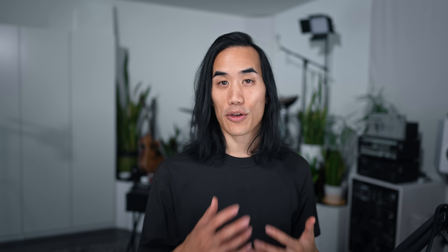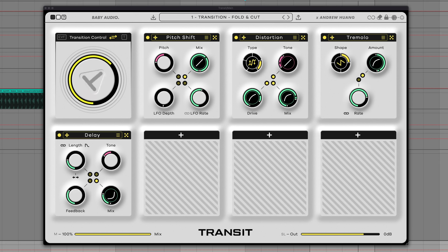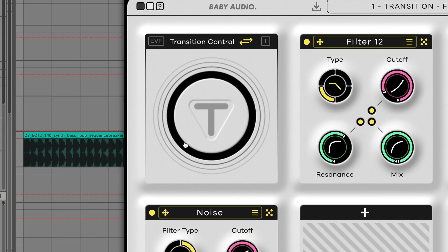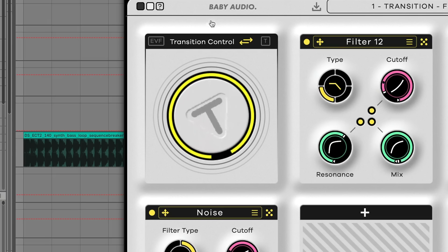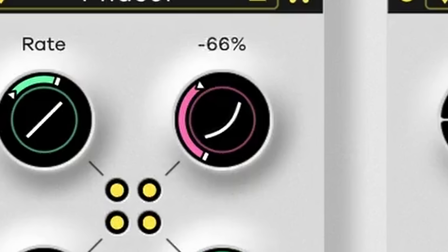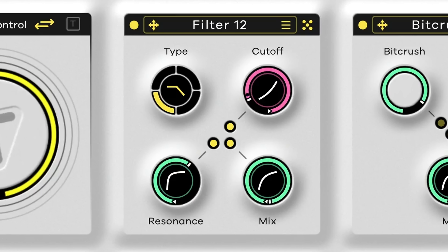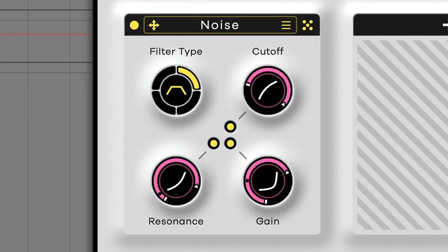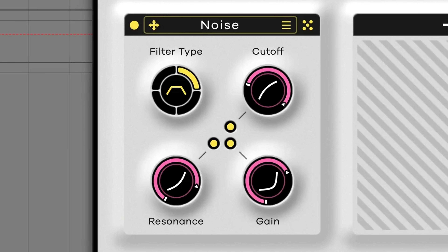Transit 2 is my new plug-in with Baby Audio, building on Transit 1, which was designed for transitions. We've got this big macro knob that can control tons of effect parameters at once, and you can easily fine-tune each parameter's start and end point. It's a super streamlined workflow for creating really dynamic motion that would otherwise take multiple plug-ins and lots of time to set up.